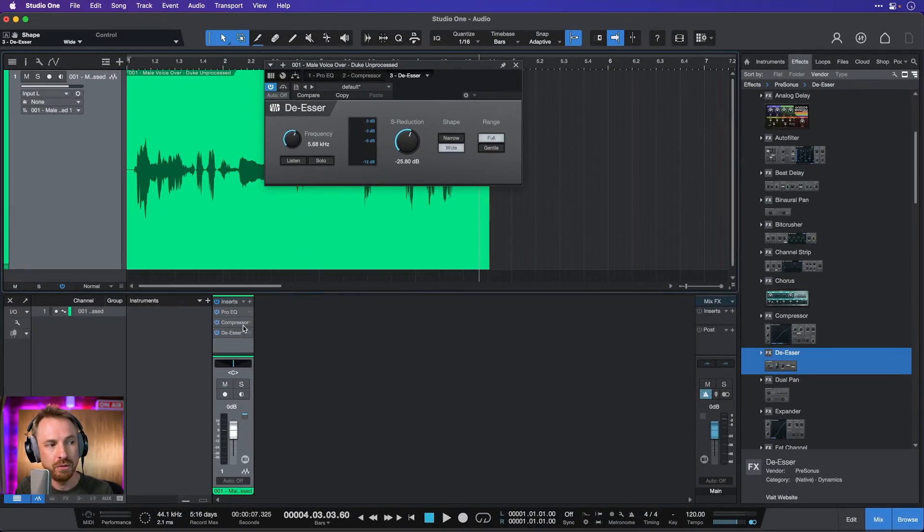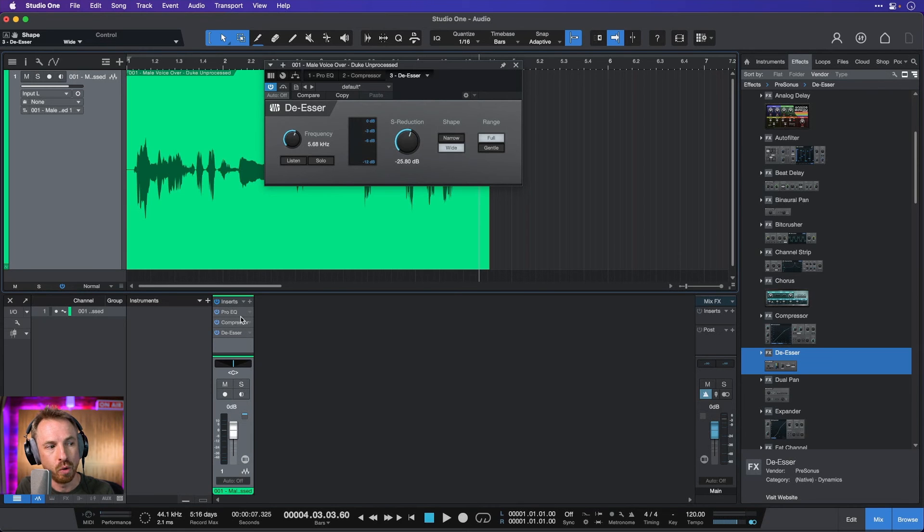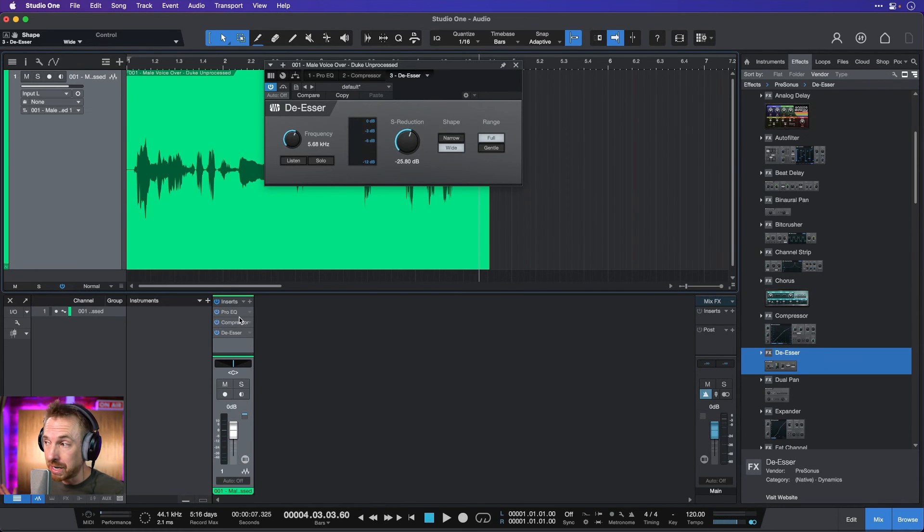And as you'll see down here in the mix view, I've got a de-esser, a compressor, and a pro-EQ all set up. And if you're curious how I set them up, and how to get this great vocal chain, go back and watch my other videos that should be on the screen right now, including the most recent one I did on compressors in Studio One.